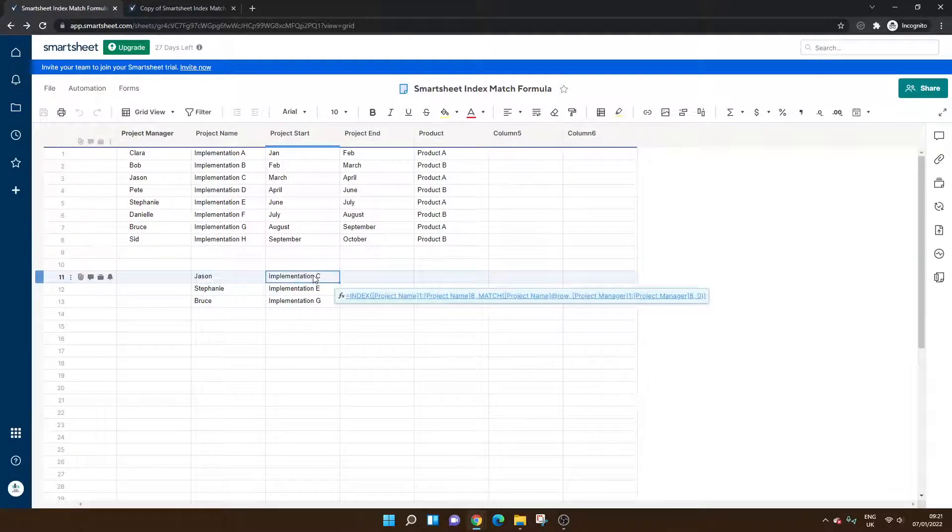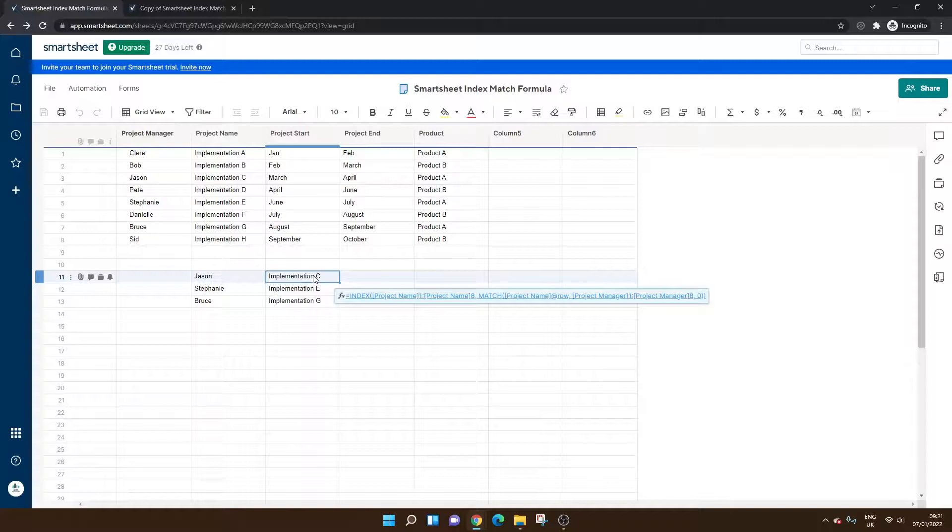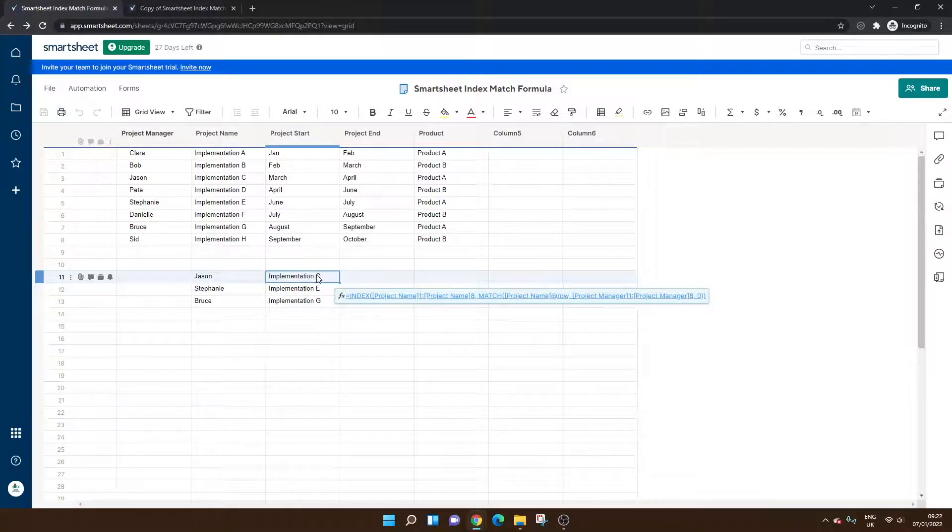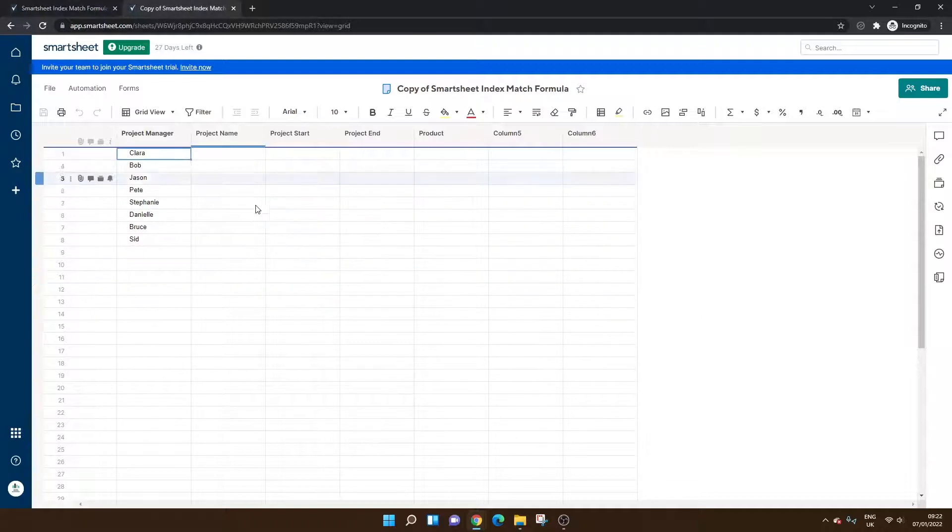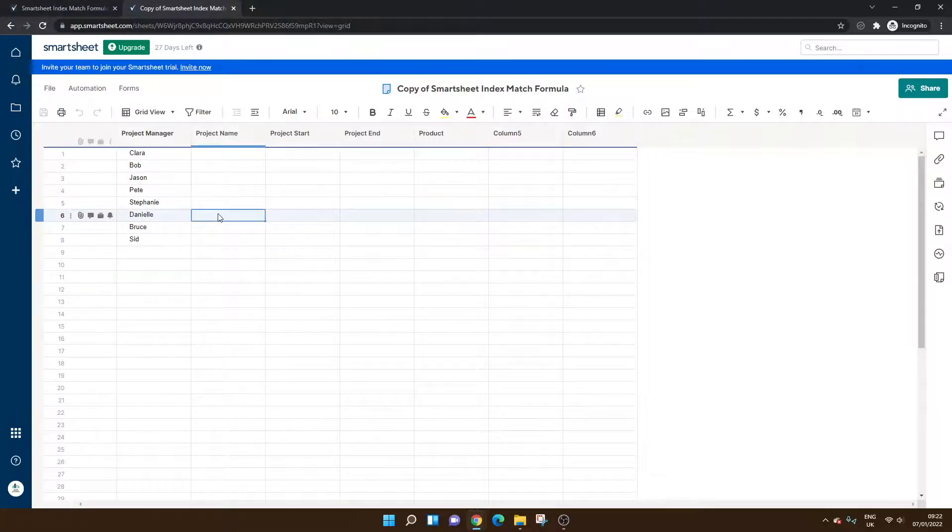But as I mentioned previously, you can use this formula to bring in data from other sheets. And that's also known as cross-referencing.